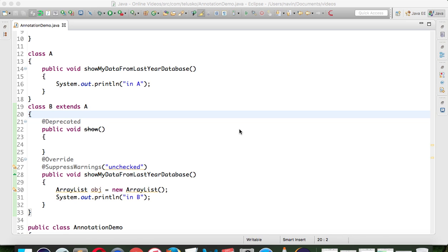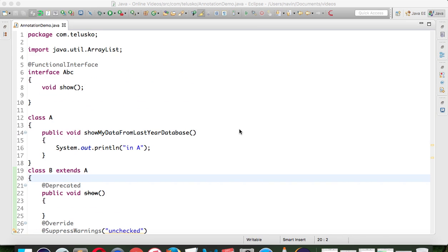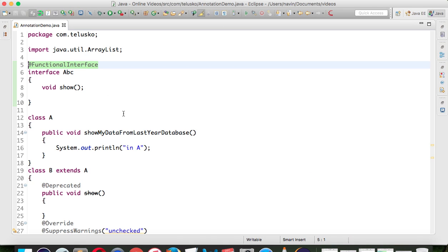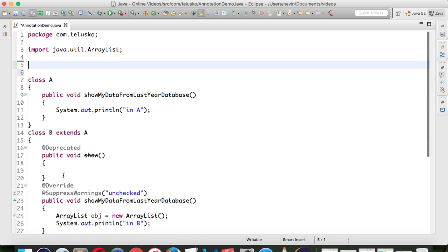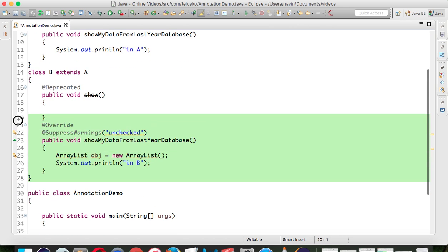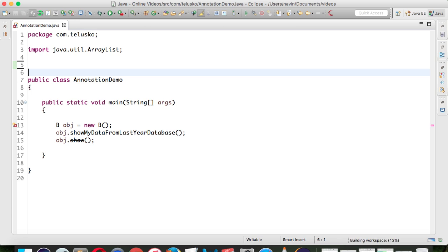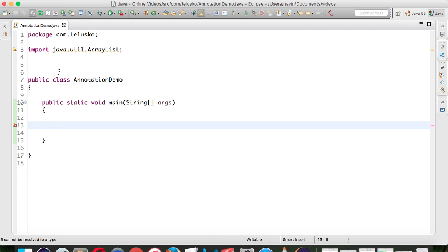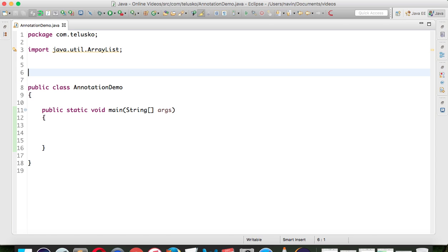Welcome back. In the last video we talked about annotations and how to use annotations - those are some pre-built annotations available in Java. But what if you want to create your own annotations? So let me remove everything from here except the main method. When you talk about annotations, we can use annotations on a class, on methods, and on variables or fields.